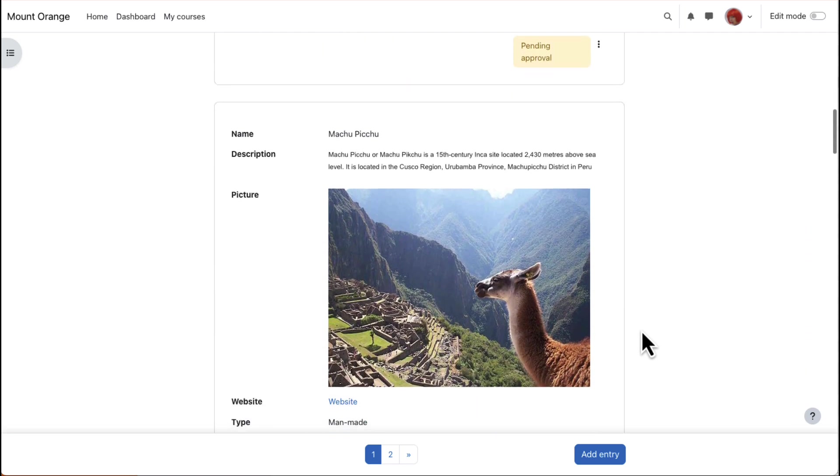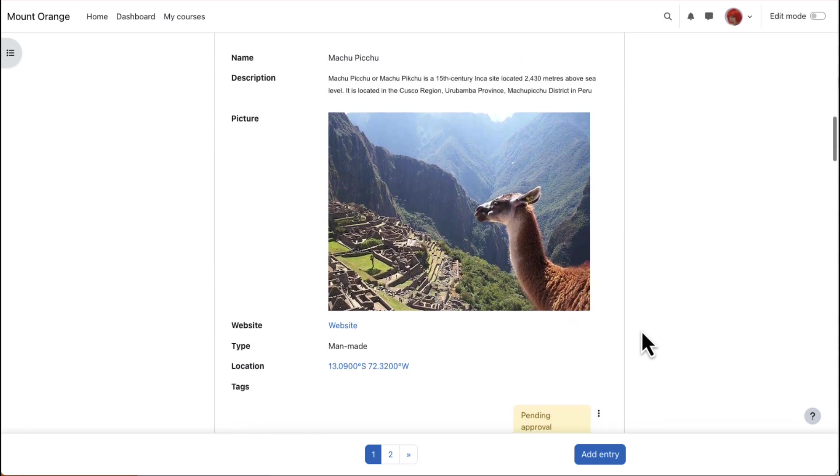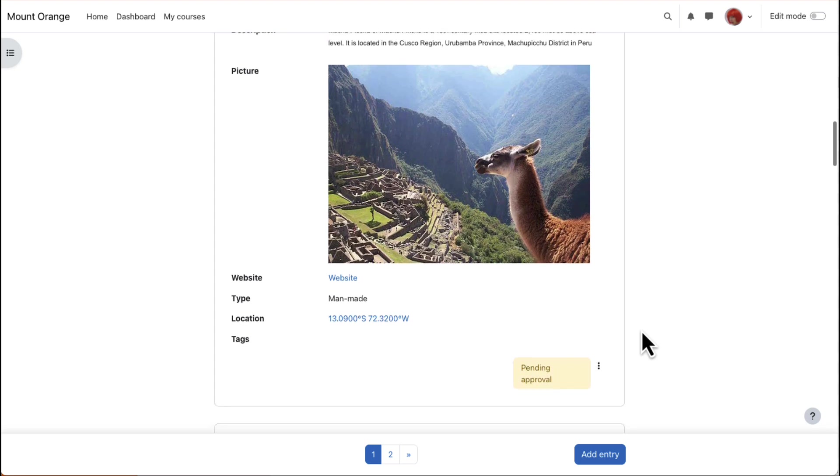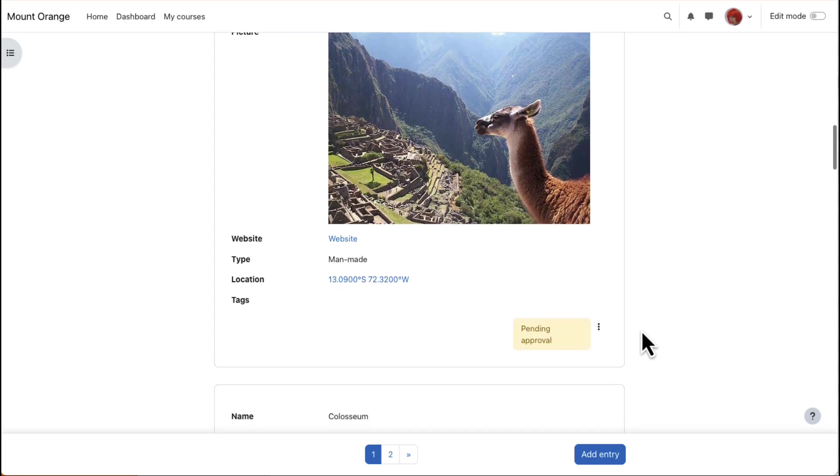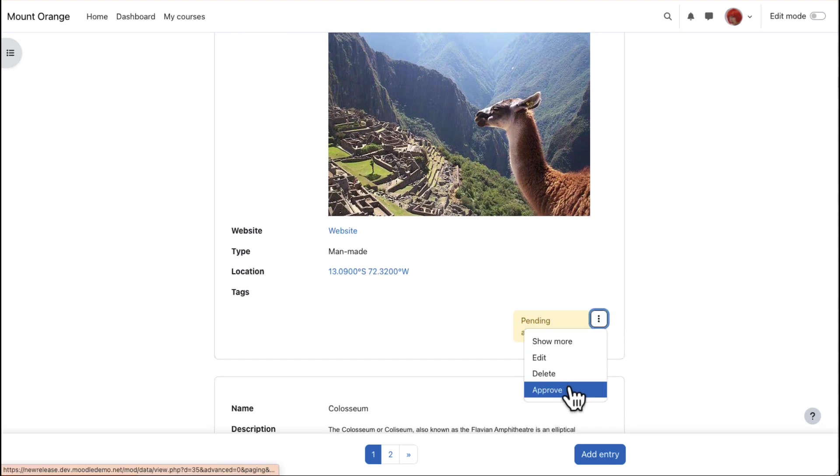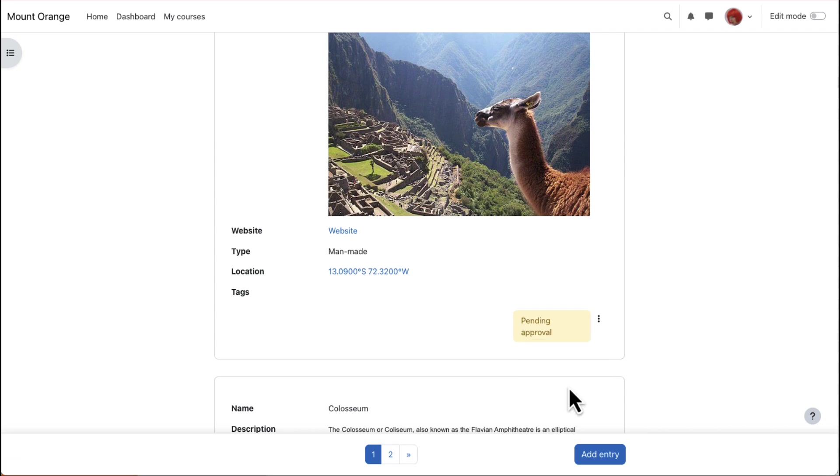They may be moderated before approval, commented on and rated. Accessing it with the teacher role, we see three dots to the right for editing, deleting, approving and unapproving entries.